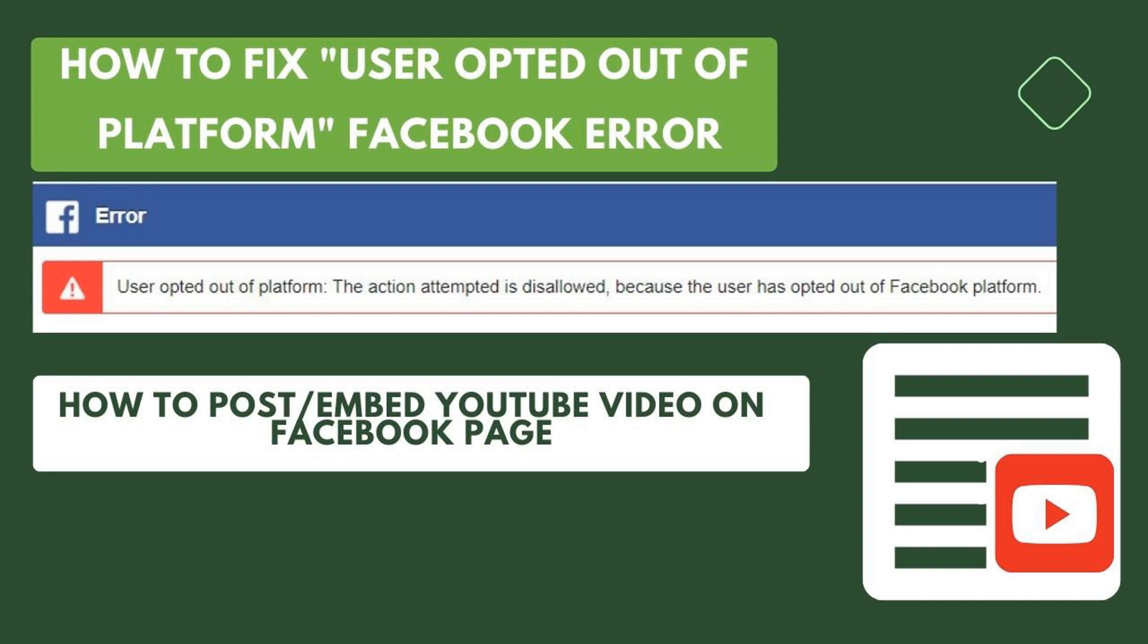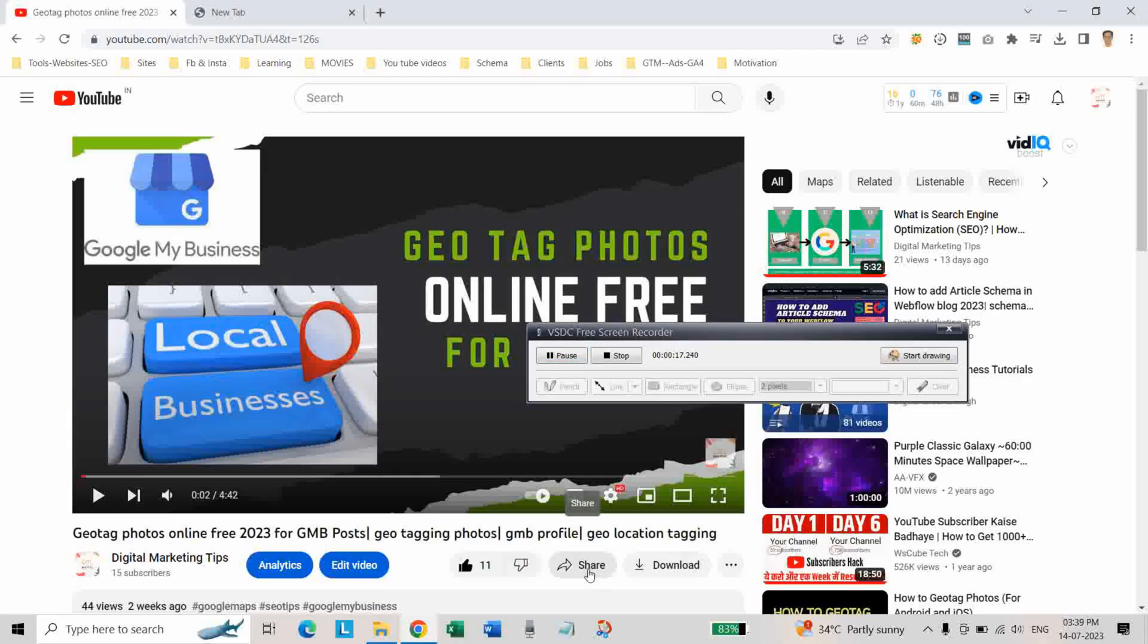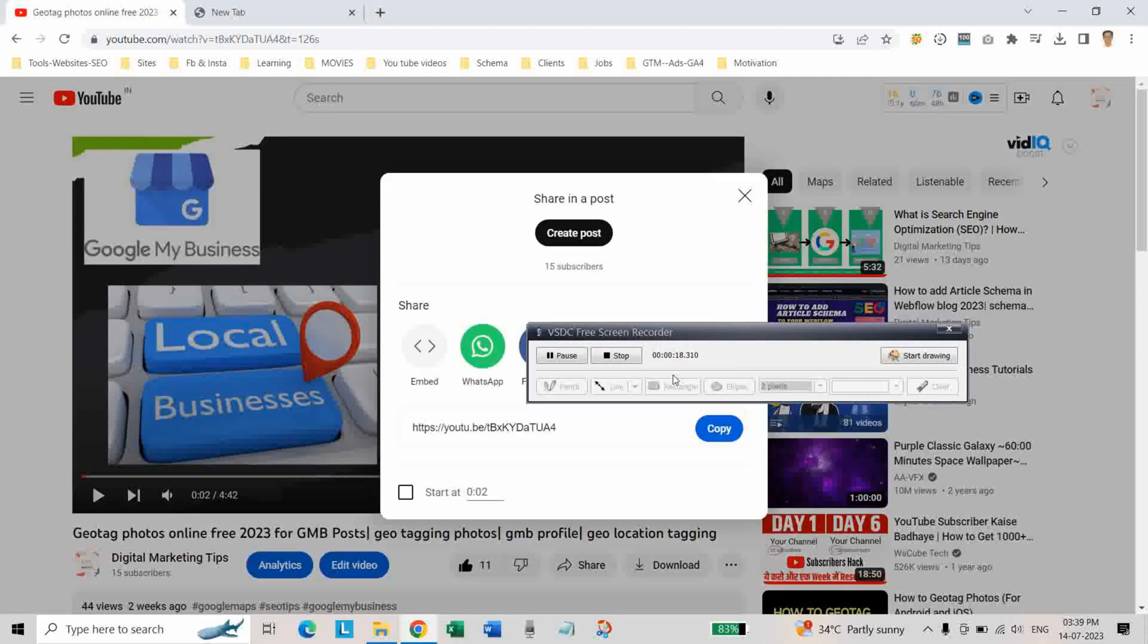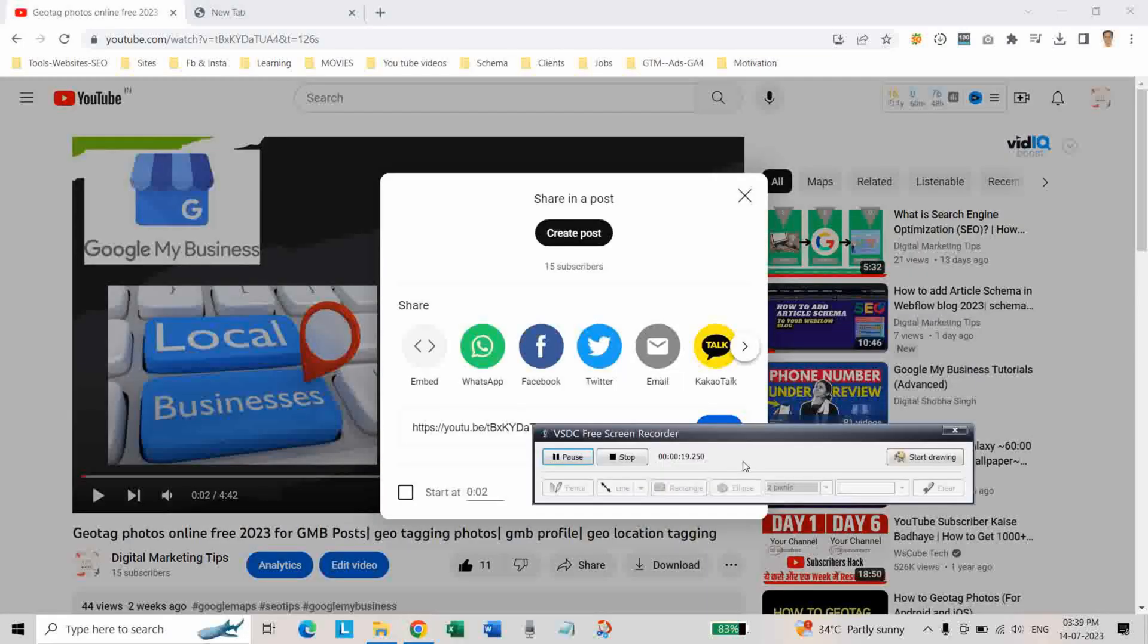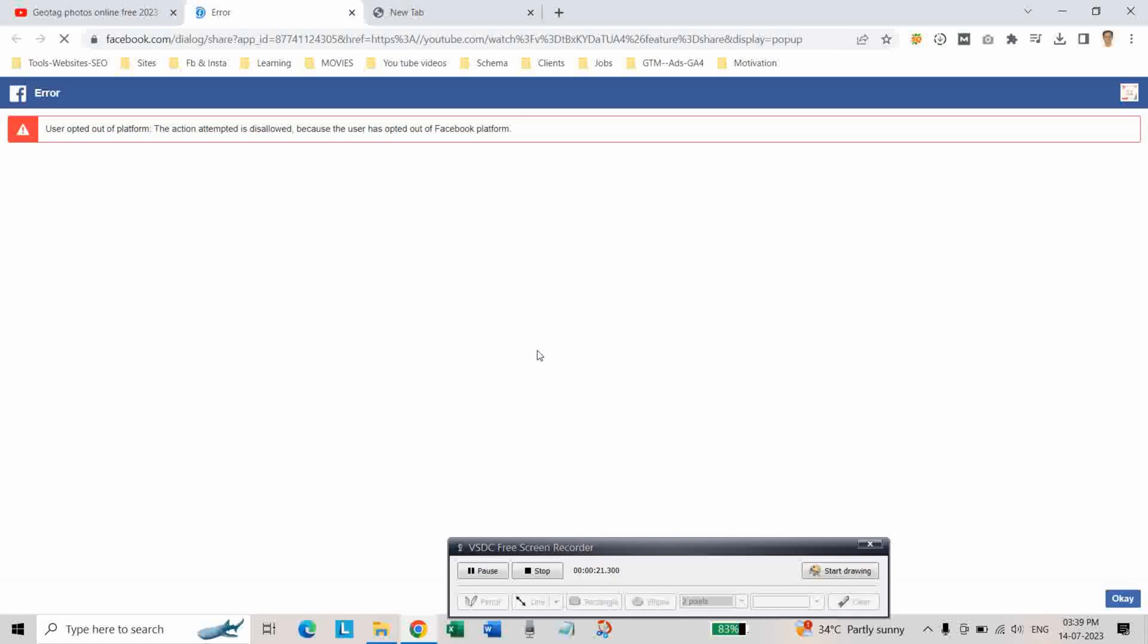Hello friends, this is Om Prakash. Welcome to Digital Marketing Tips YouTube channel. Are you getting an error message when trying to share a YouTube video to your Facebook? When you try to share the video to Facebook, you're getting an error message: 'User opted out of platform. The action is disabled because the user has opted out of Facebook platform.' In this video, I will show you how to fix this error. The problem is not with YouTube.